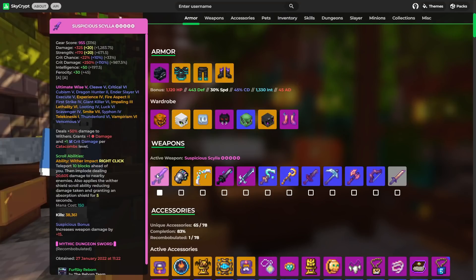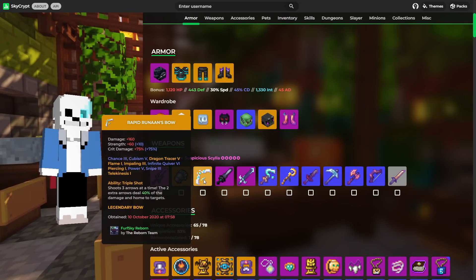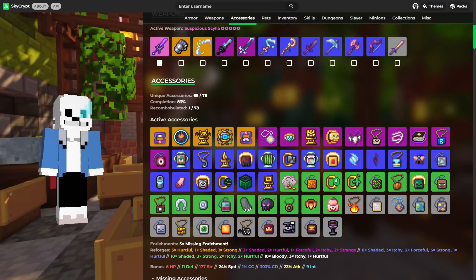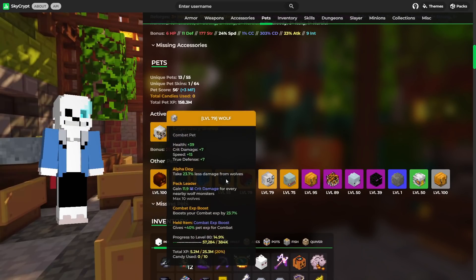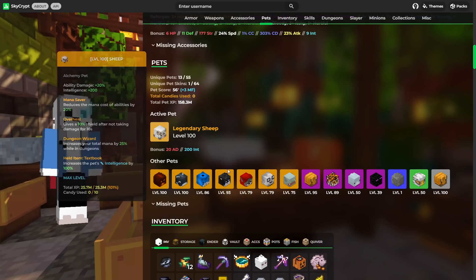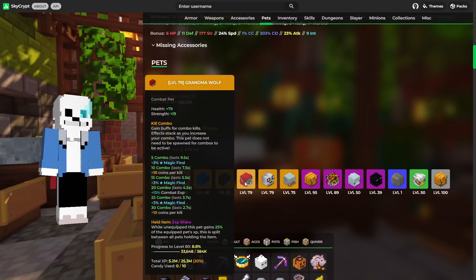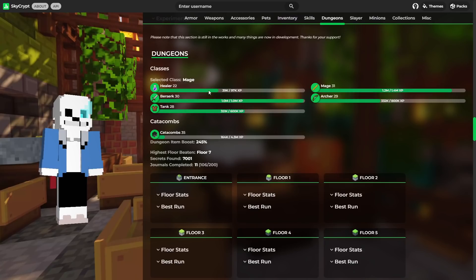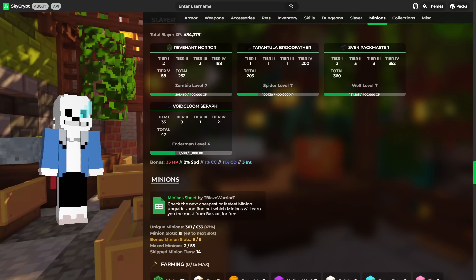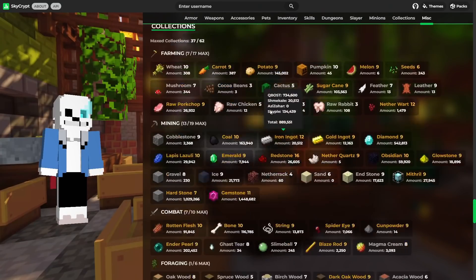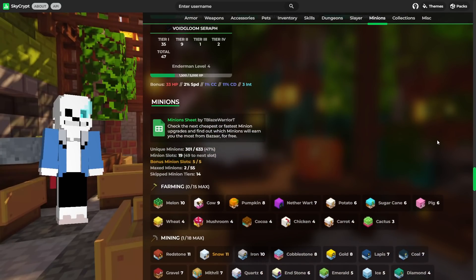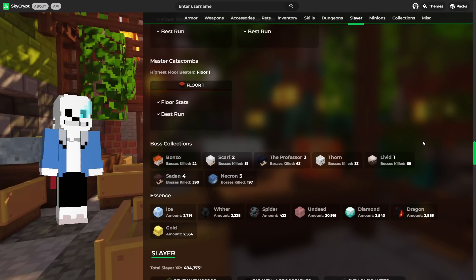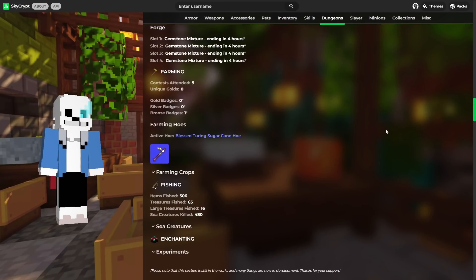Once again, another person with just one Storm set. Also a full Necron set. He's also got a Scylla and Gemstone Gauntlet, and to be honest, I thought that was a Terminator at first, but it's a Rudin's Bow. Fair enough. And once again, 65 out of 78 Talismans is really not too bad. In terms of pets, it's a slightly smaller collection, but at the same time, it's got pretty much all that you need. It's got a Sheep, I assume obviously for Mage, and then two Blue Whales. I'm not 100% sure why, but each to their own. And in terms of dungeons, he's Catacombs 35, which once again is pretty good. In terms of Slayers, he's Zombie, Spider, and Wolf 7, Enderman 4. In all fairness, this really isn't too bad. Compare this to mine and then this is like amazing. And to be honest, in terms of collections, it's not too bad. There's quite a few maxed out ones. So all in all, maybe not as strong as the previous two profiles, but still very well-rounded strong profile. So when you compare it to mine, it looks like the best profile in the game.